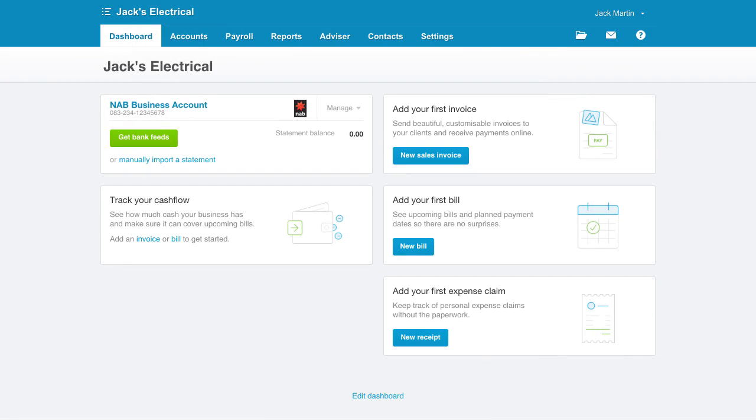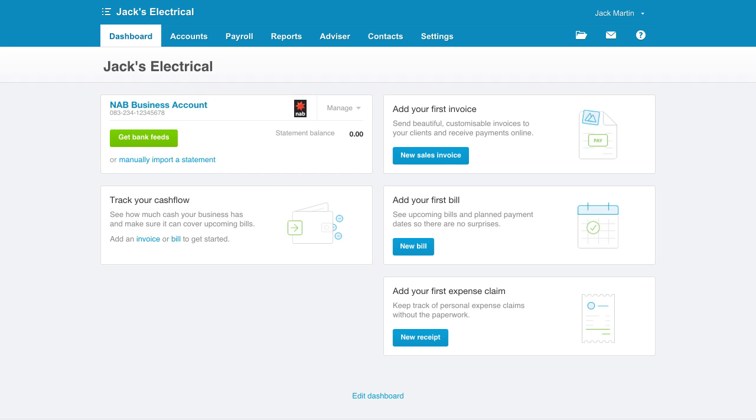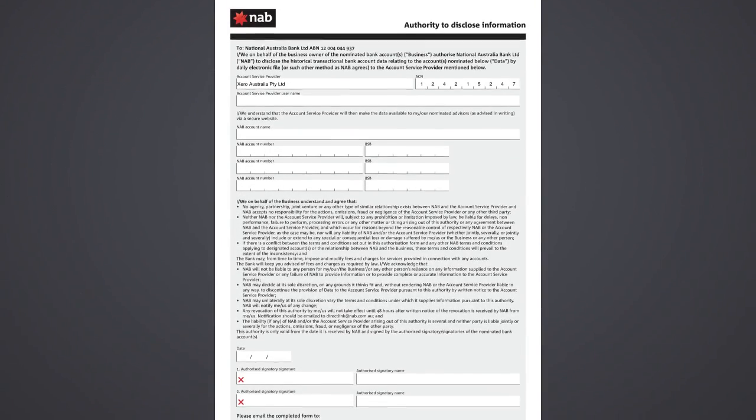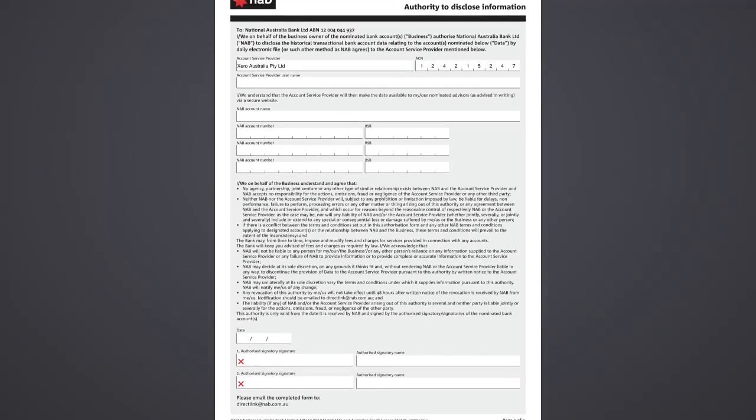To ensure we can set up the connection to your bank as soon as possible, it's important that your bank account in Xero is set up correctly and your application form is complete.